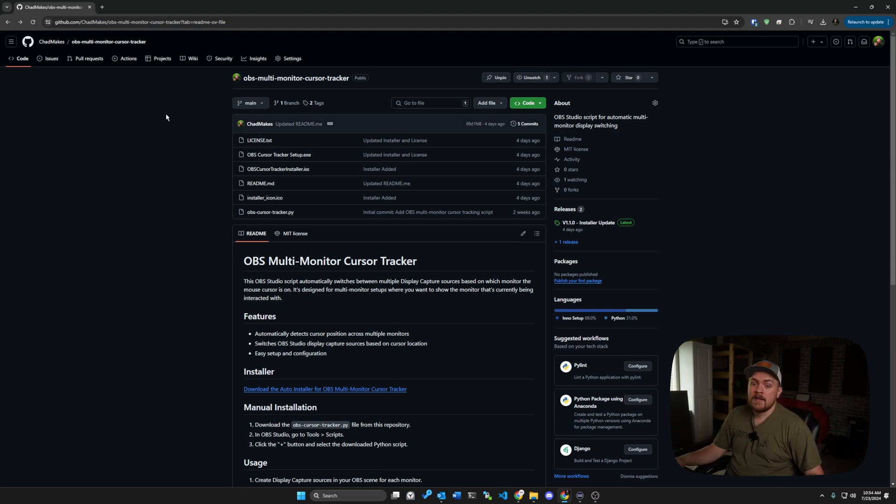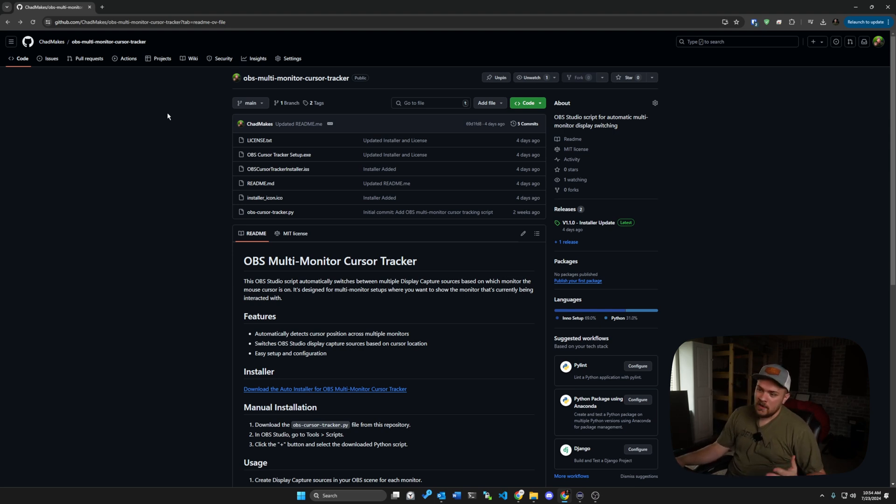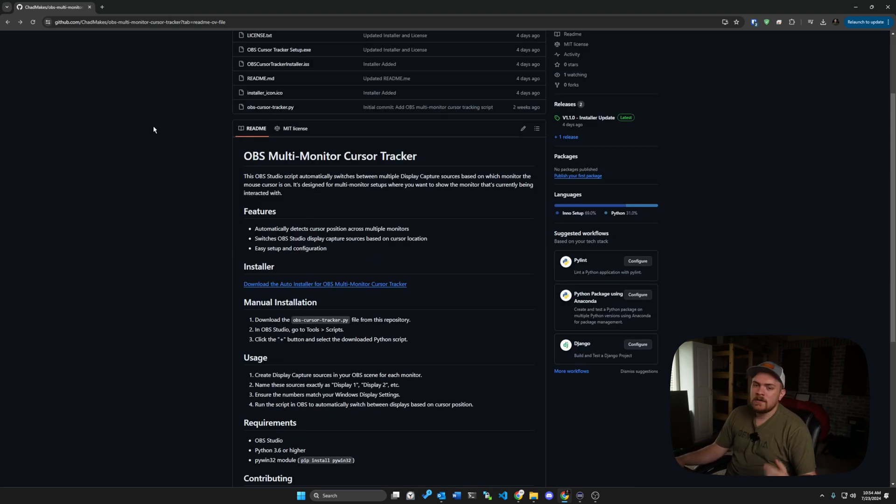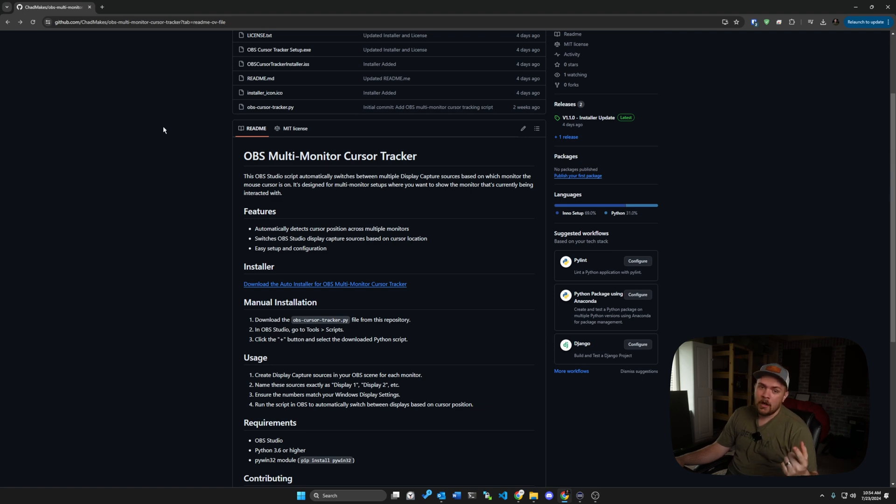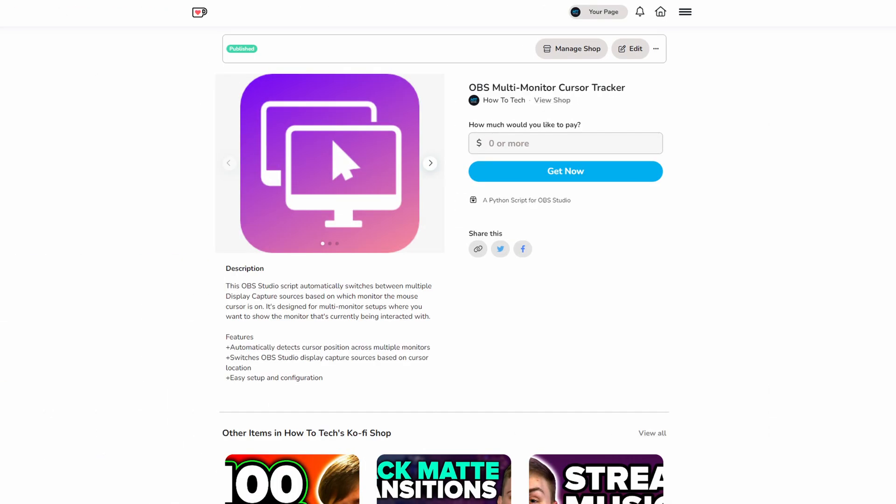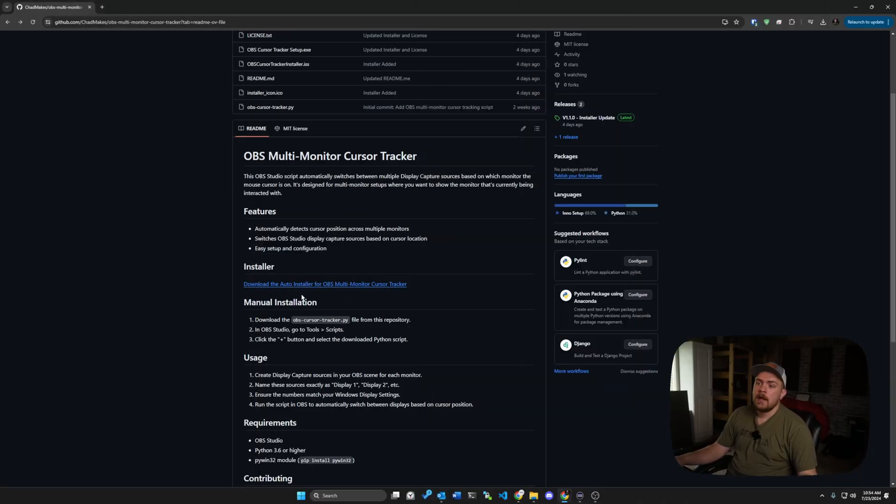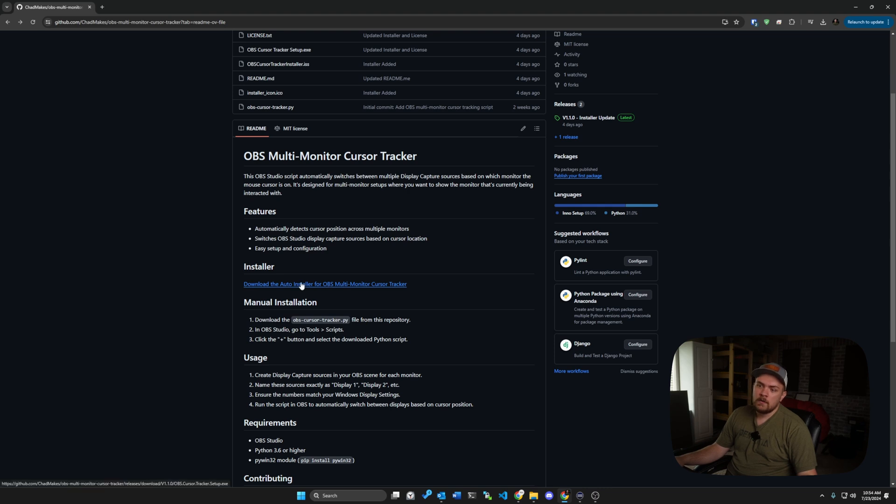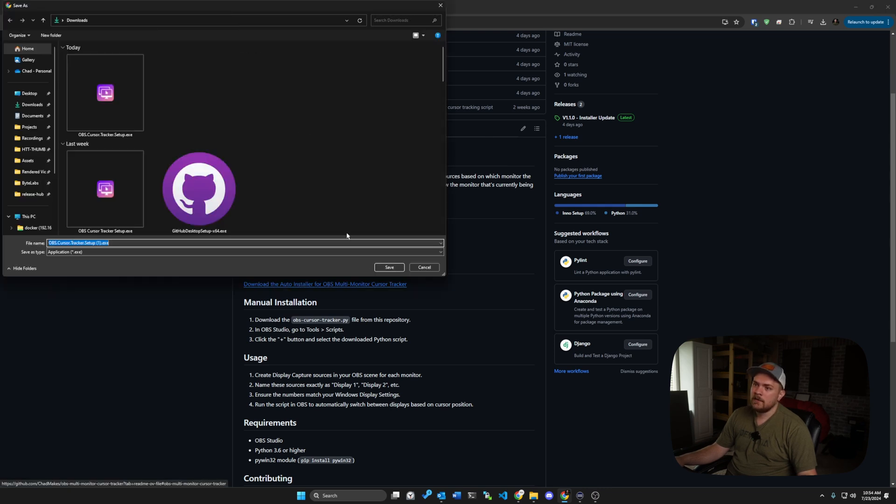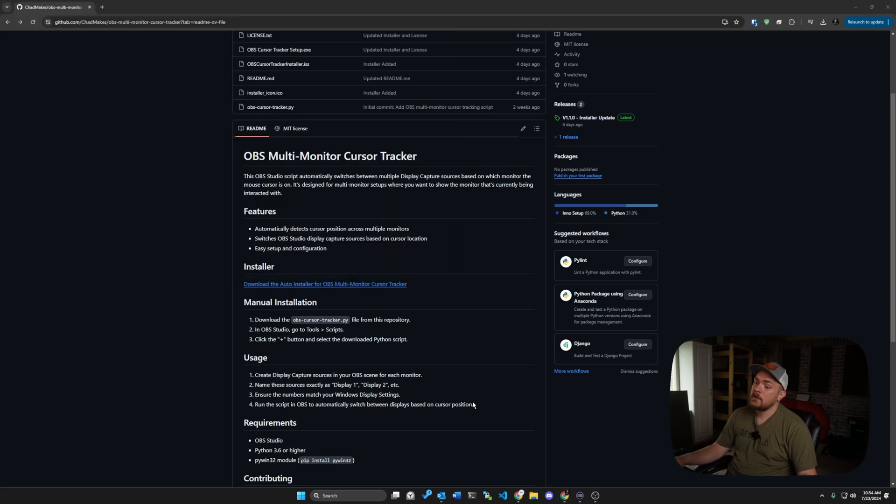But if you guys have any feedback, once again, let me know. There will be two ways to download this. One will be on Ko-Fi, and then the other one will be here, and I'll be updating those over time. And there is a way to just basically click this link, and it goes ahead and it downloads the cursor tracker setup, and then you're good to go.